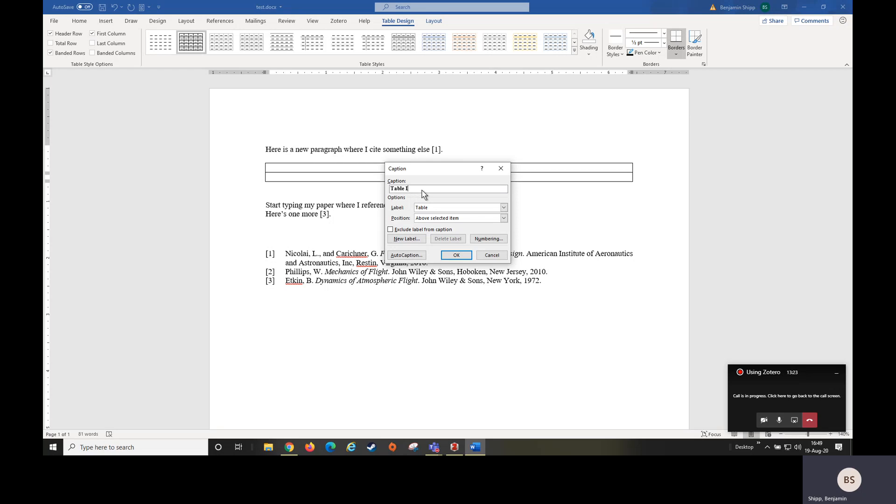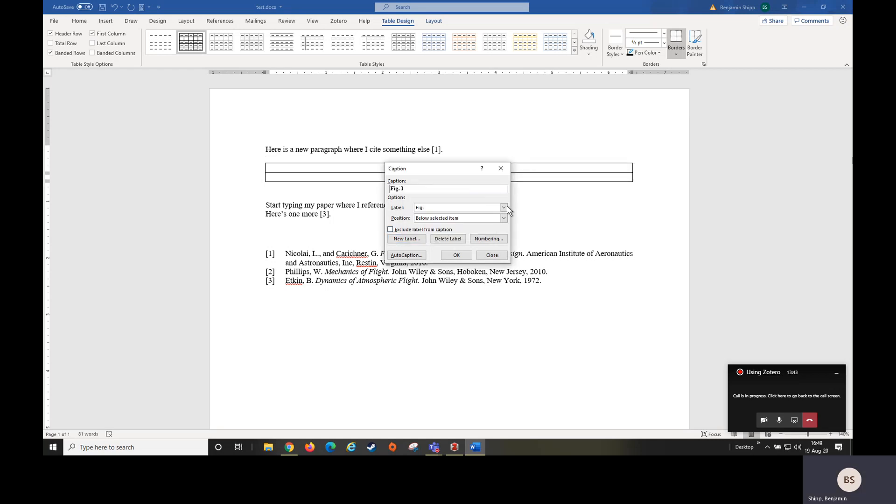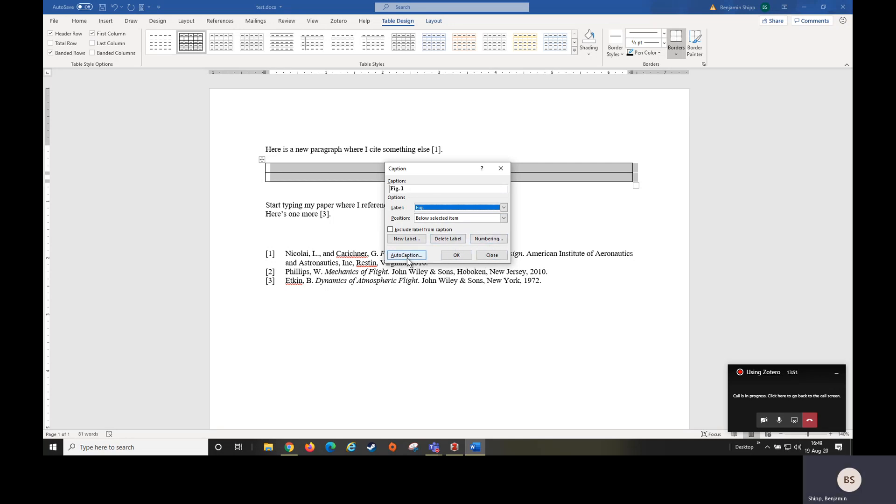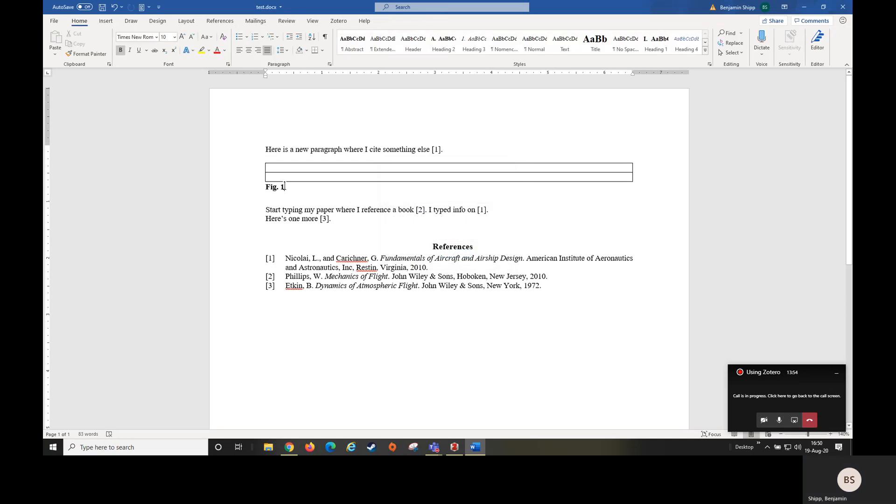This we want to be a figure, so we can select the drop down menu. And if you notice, you'll have one that says figure, but you won't have one that says FIG dot. So to do that, we're going to create new label: FIG dot, and hit OK. Then you're going to hit OK and it's going to go below it.